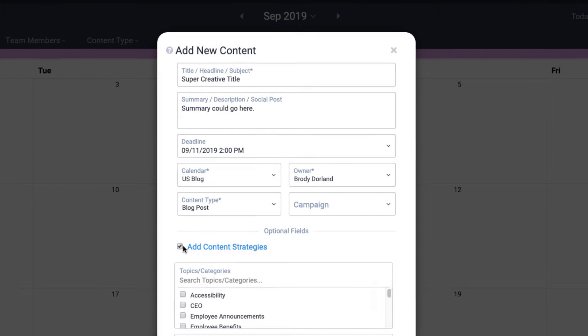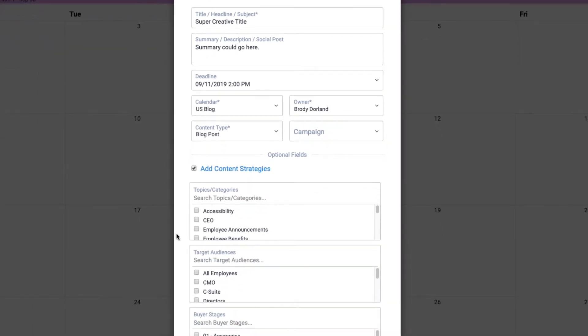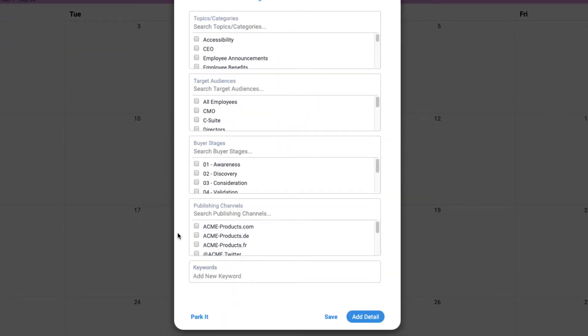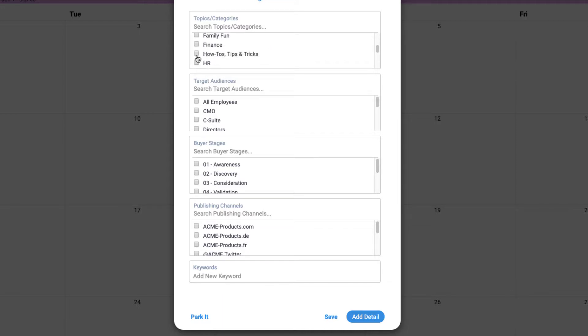And finally, we can expand the content strategy fields area to fill in any additional metadata that may be important to capture. If you have any of your content strategy fields that are required, this makes it easy to remember to fill in those fields right away.